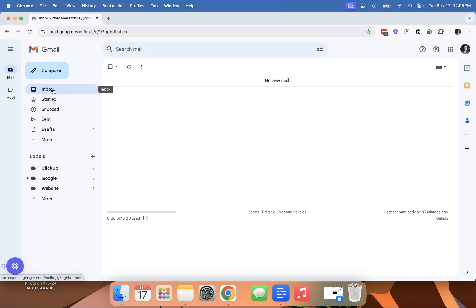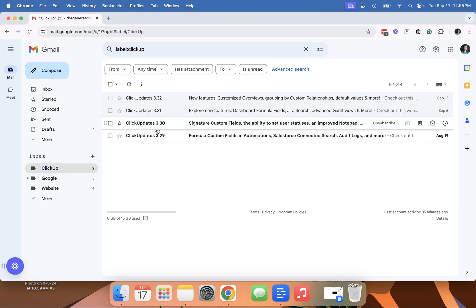And that's a great way to be able to save emails that you might need to reference later without them clogging up your inbox. And you can just easily go and say, okay, look, these are all my ClickUp emails.